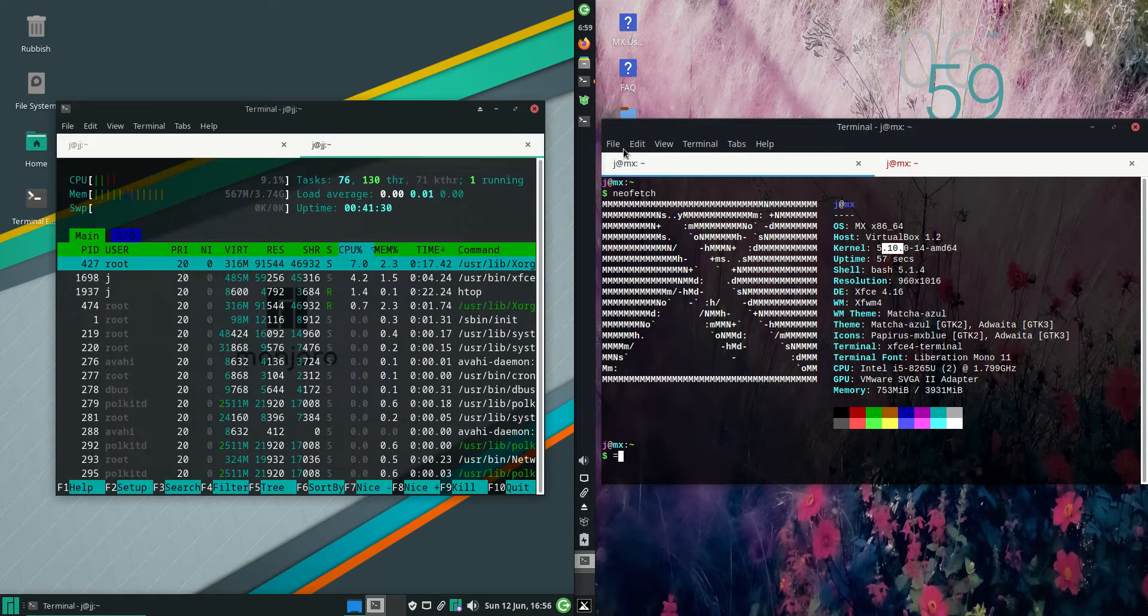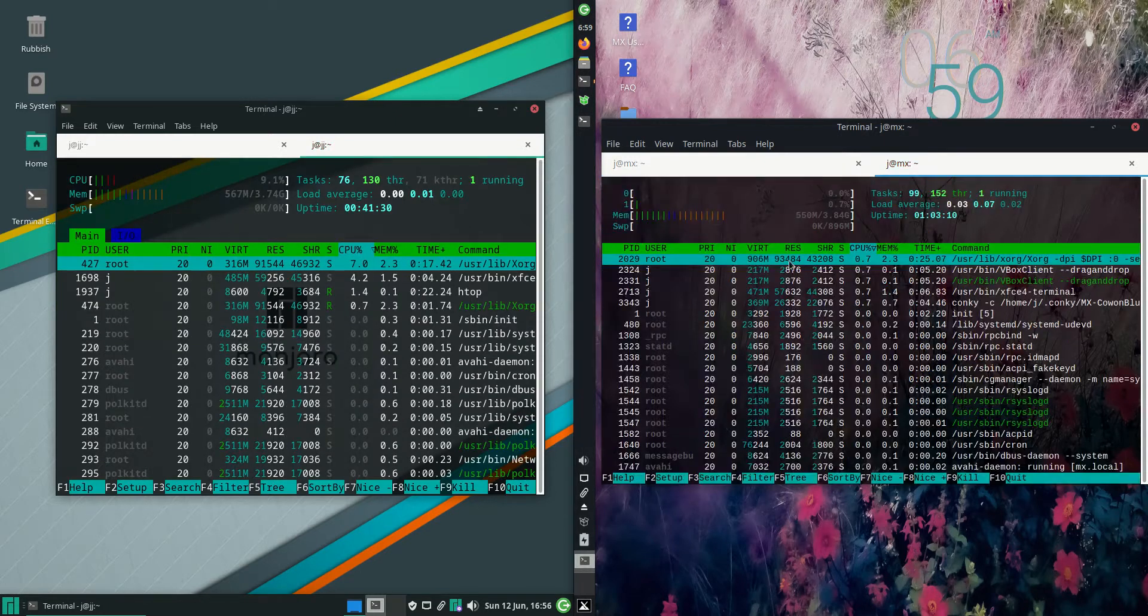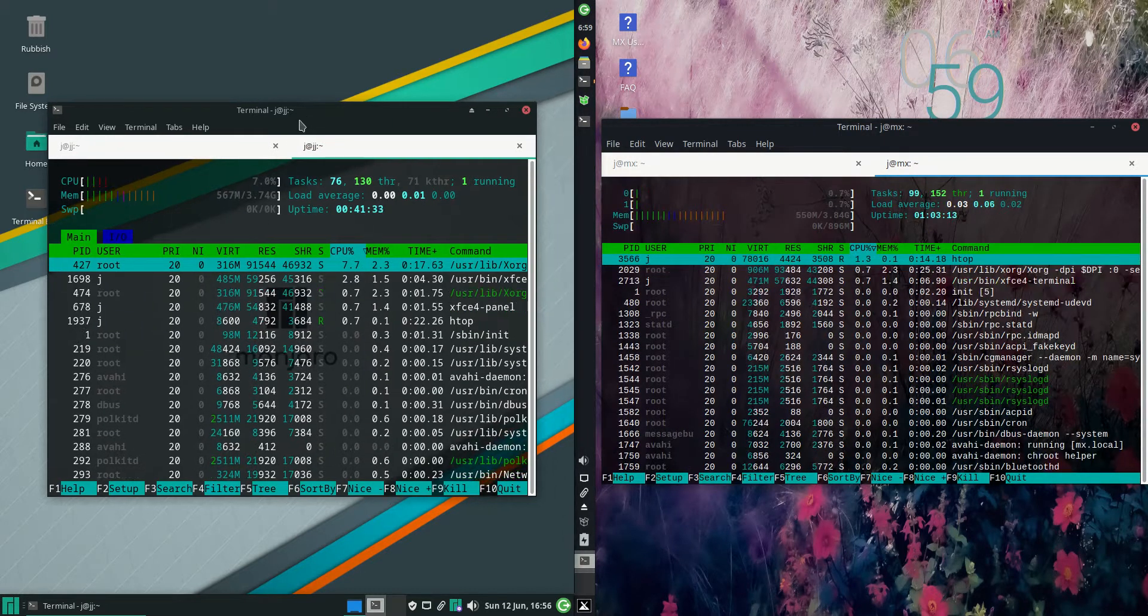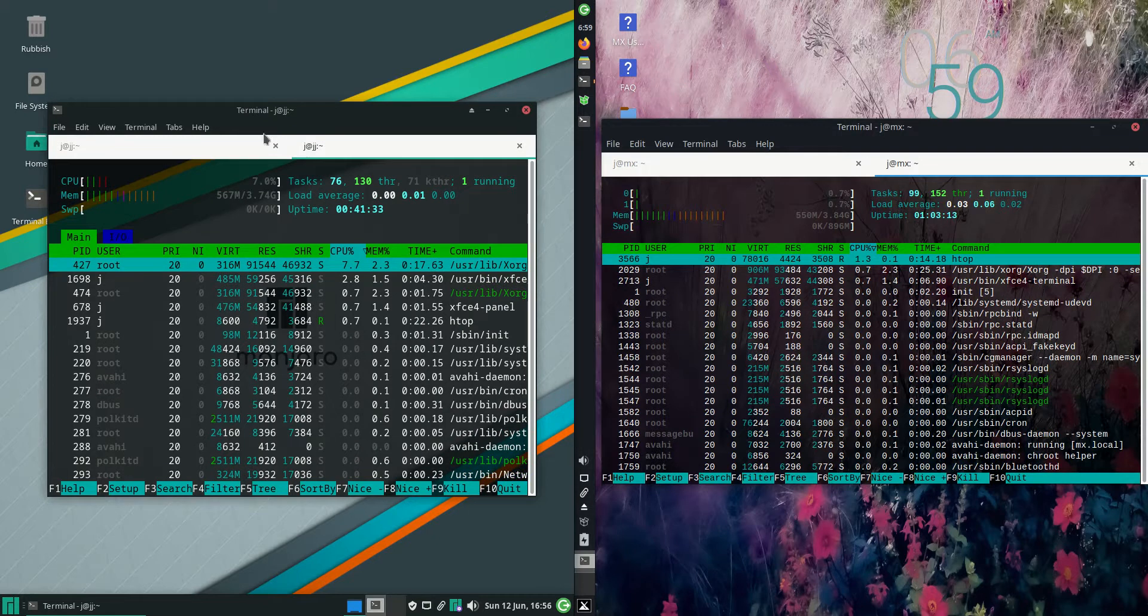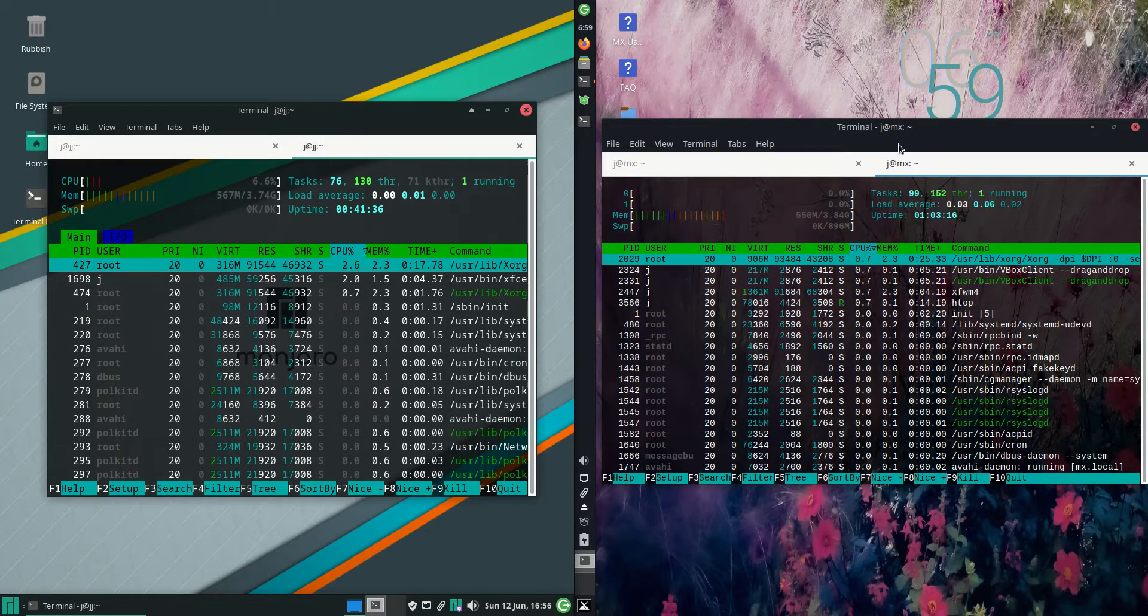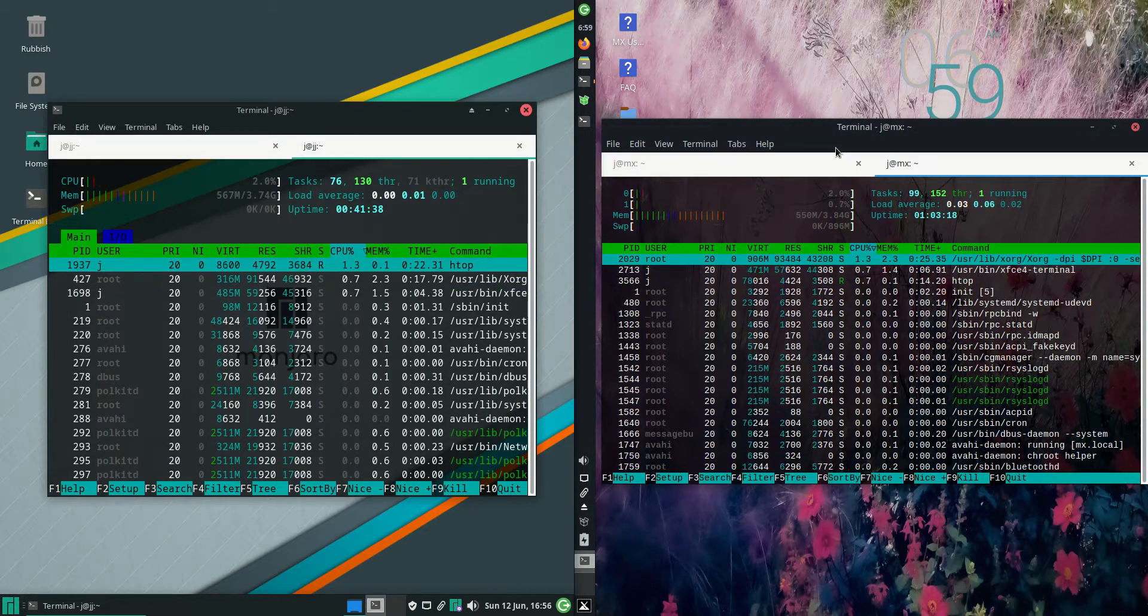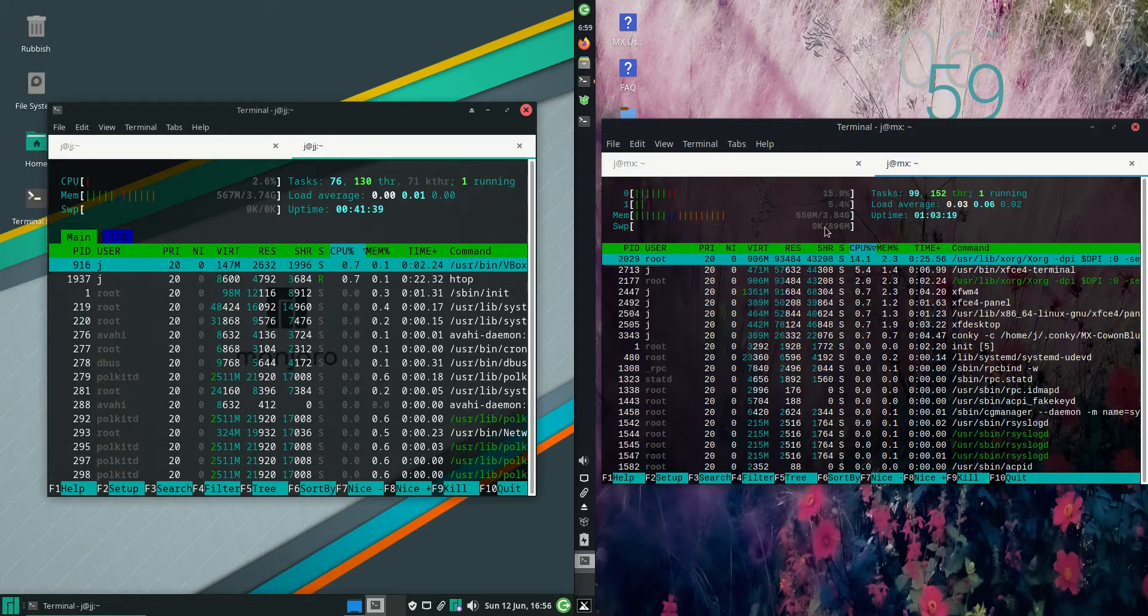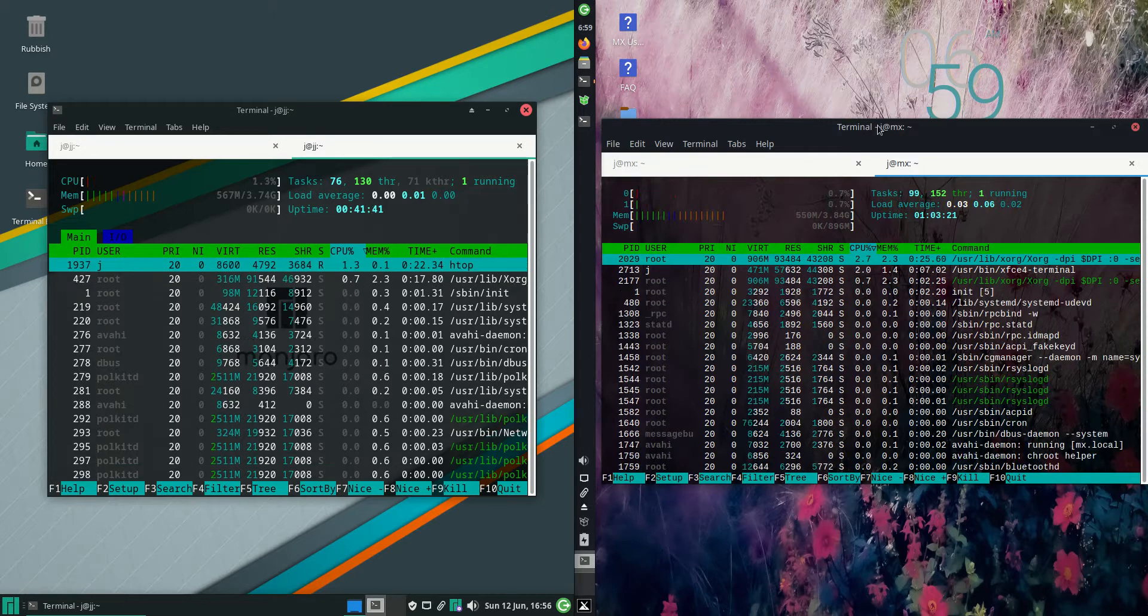Take these values with a grain of salt. RAM usage on boot up: Manjaro is running at 567 megabytes of RAM on boot up, and MX Linux running at 550 megabytes of RAM on boot up. Much of a muchness there.